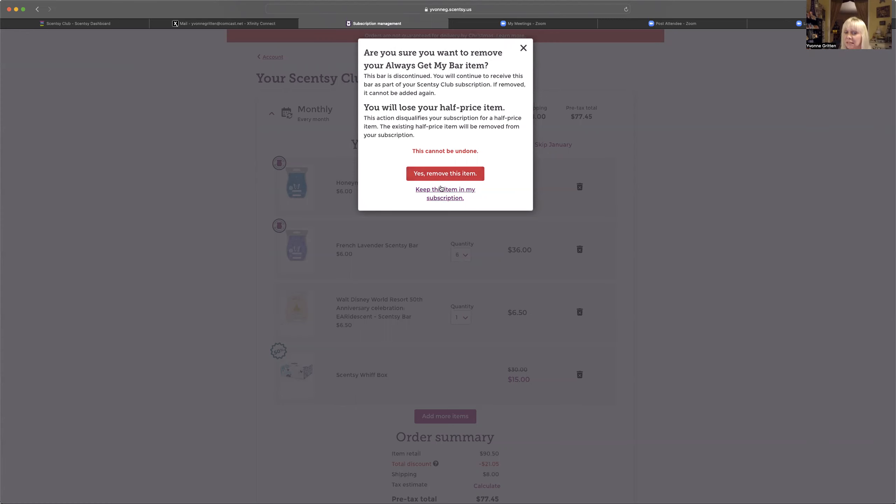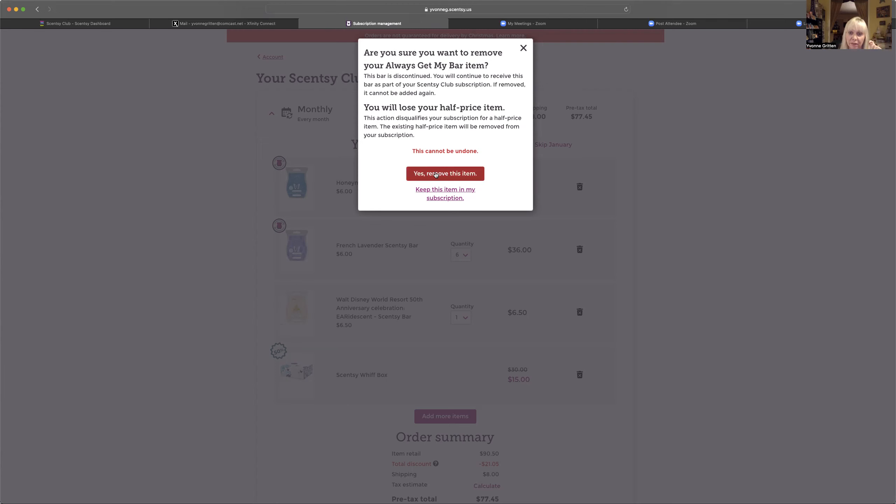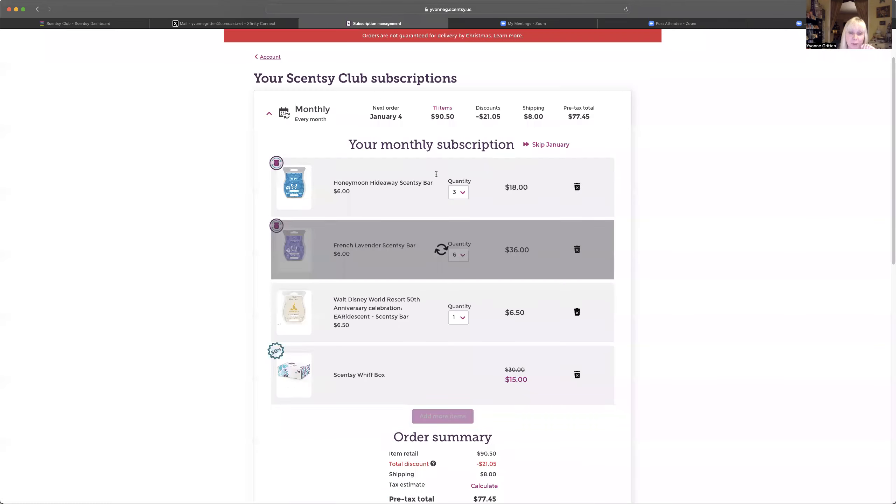And I have enough of it to last me until then. So I'm going to say yes. If you didn't want to say yes, you could click right here and say keep the item in your subscription. So there's a nice little security point here that's not going to let you lose something that you don't want to lose. But I'm going to say yes.